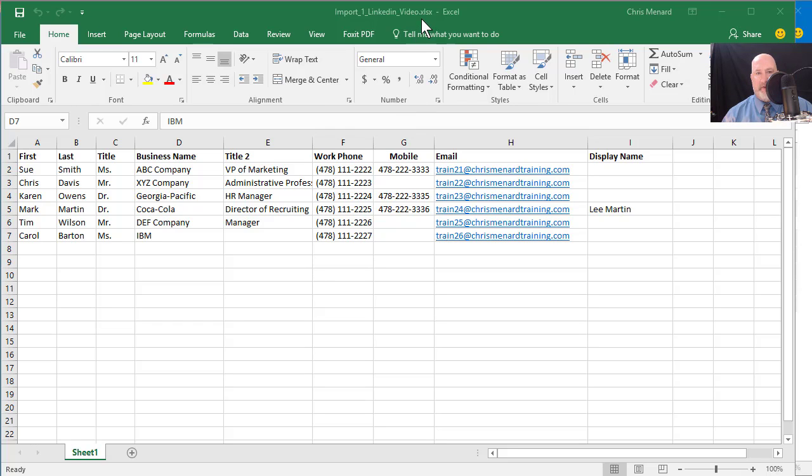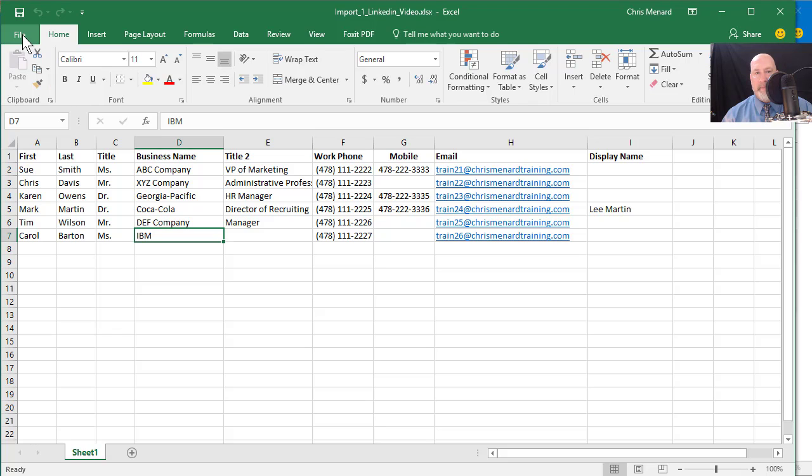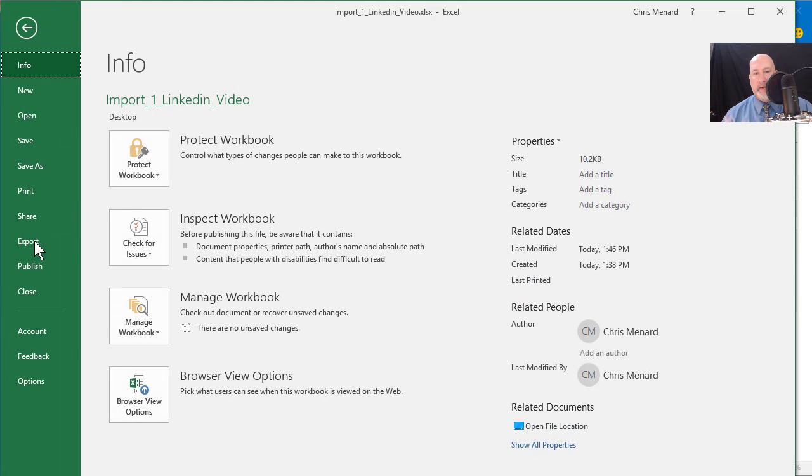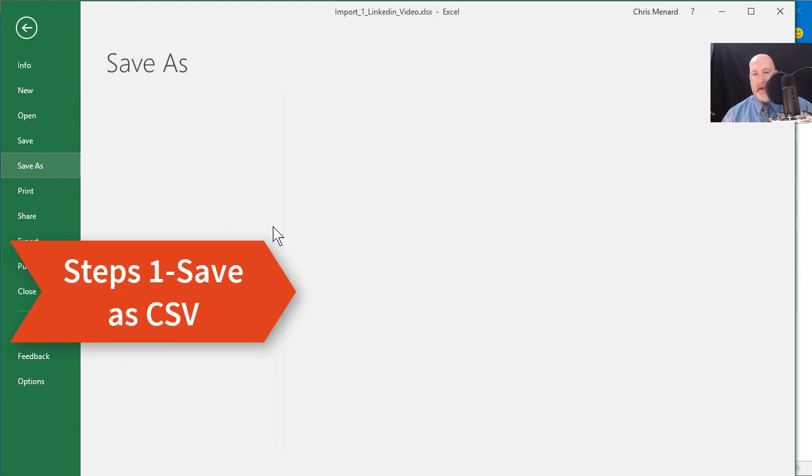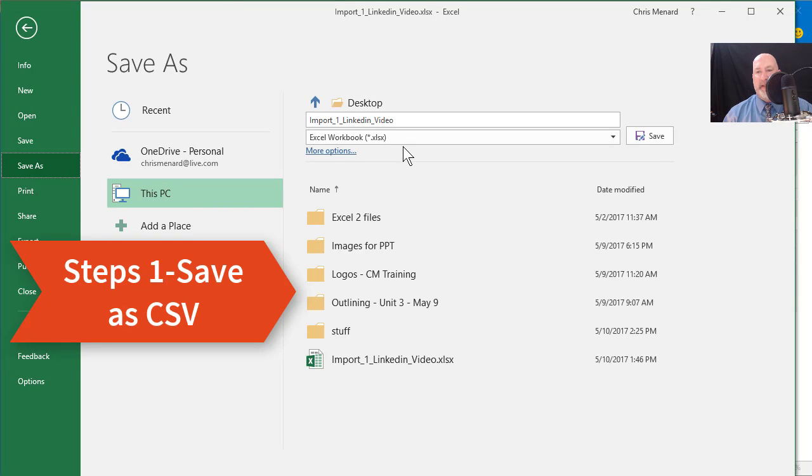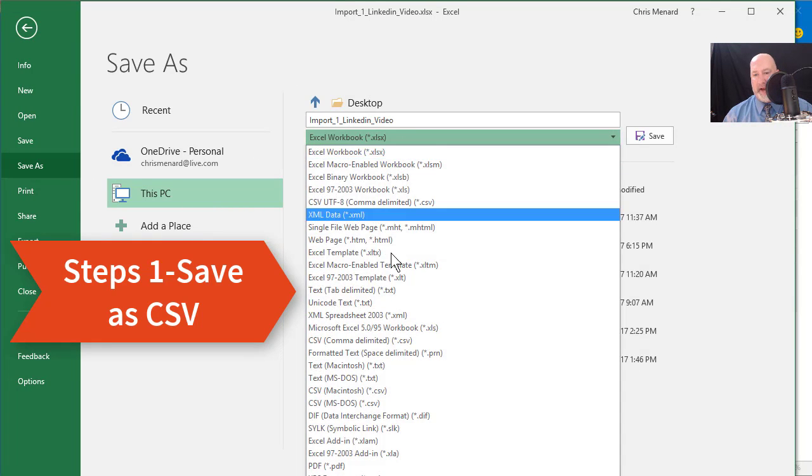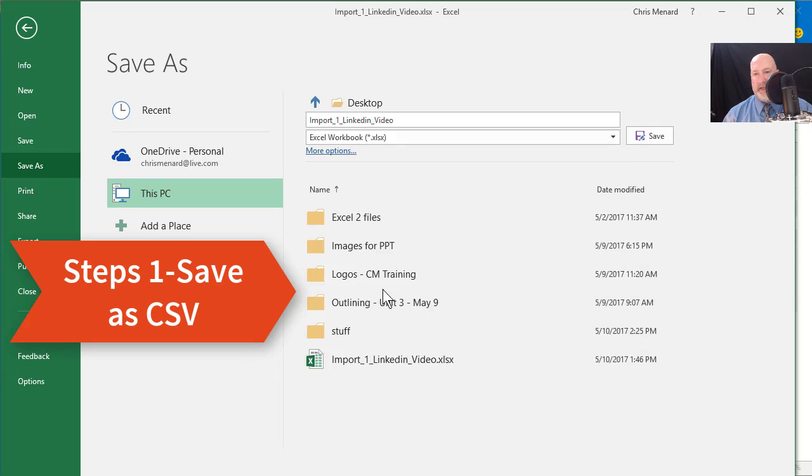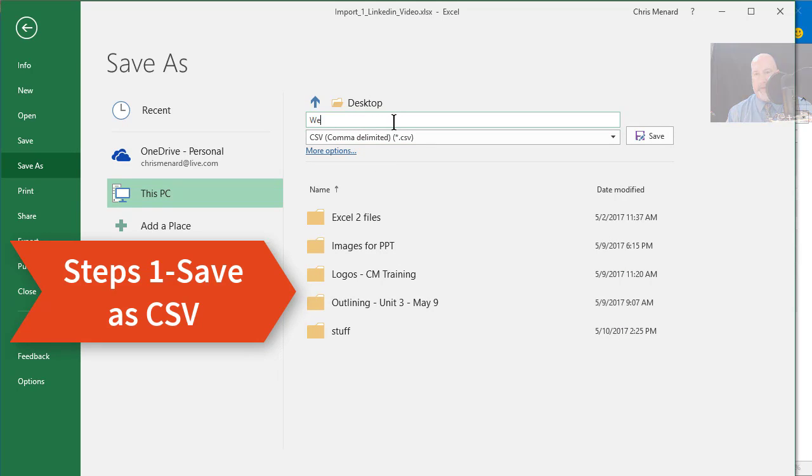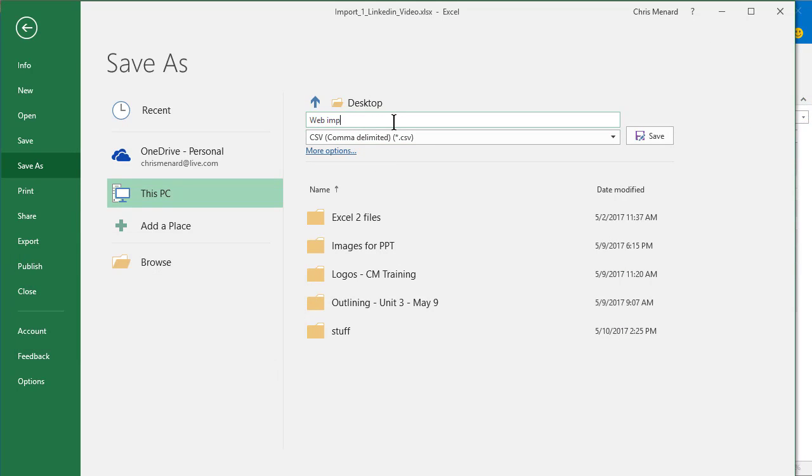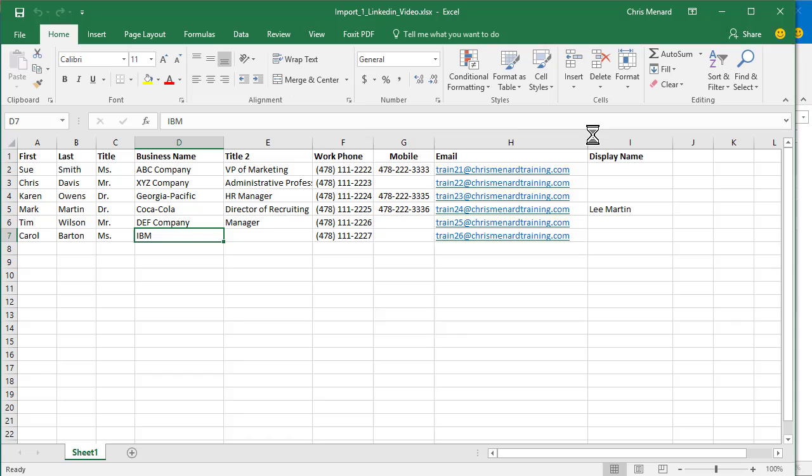So here's what you have to do. By default, you have an Excel file. You have to go to File, Save As and make it a CSV file. That's the first step and then you name it whatever you want to. I'm gonna call it Web Import. I'm assuming I got them from the web. Hit Save, Close.